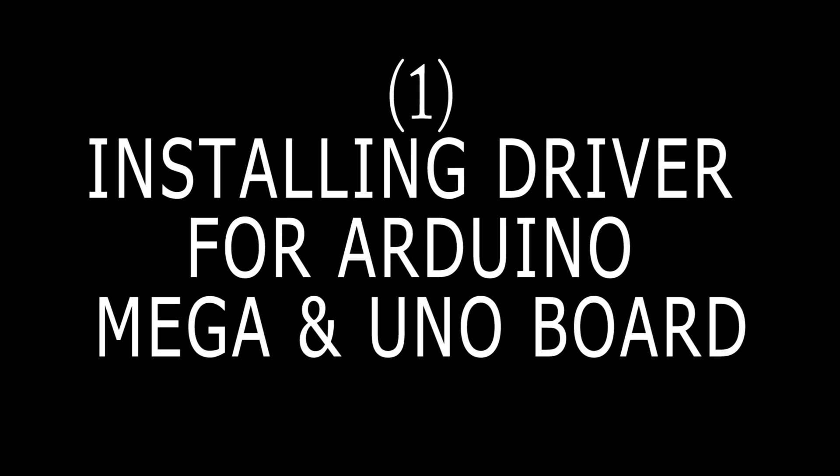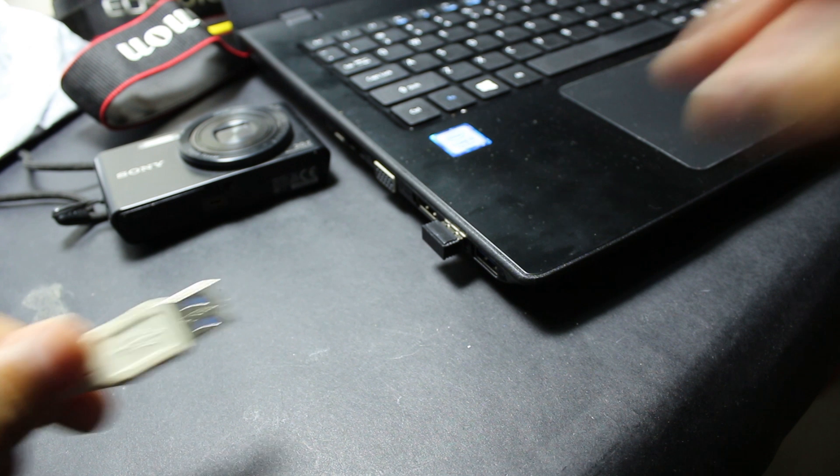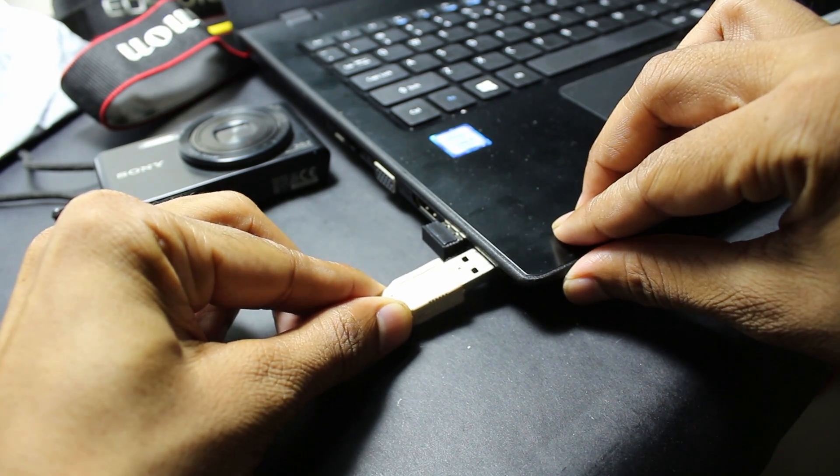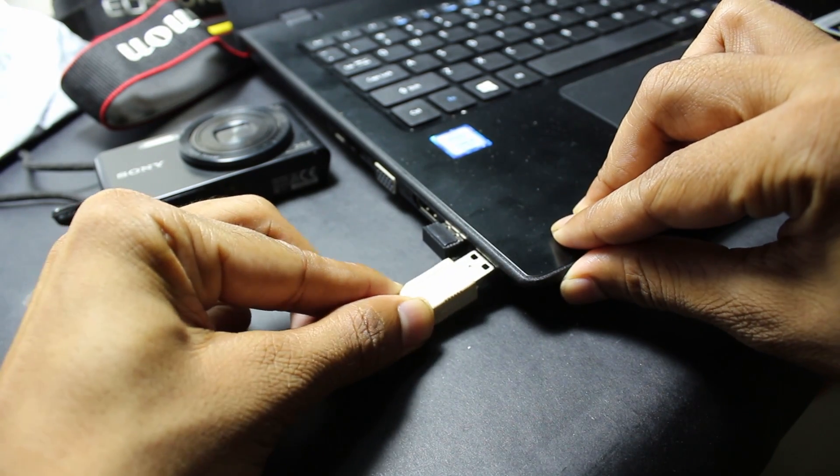Installing driver for Arduino Mega and UNO board. Connect the board to the PC.